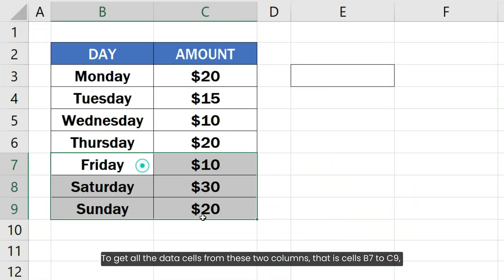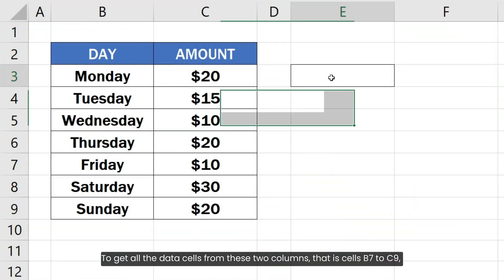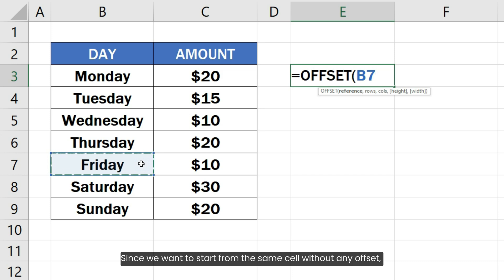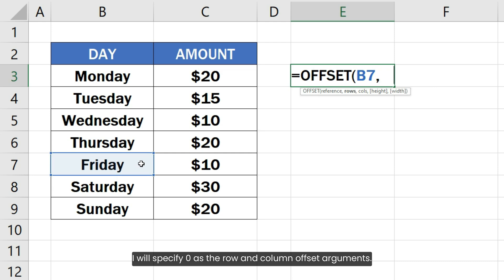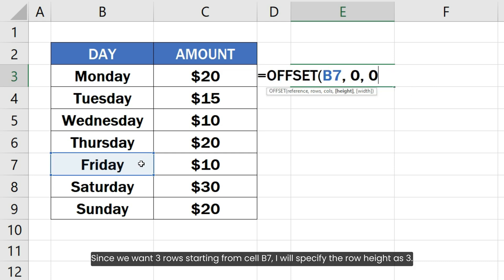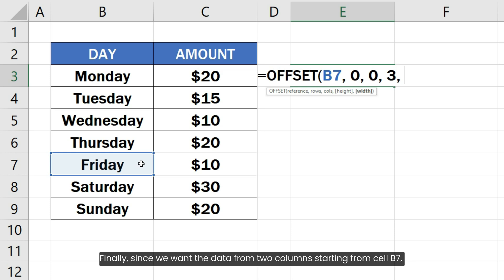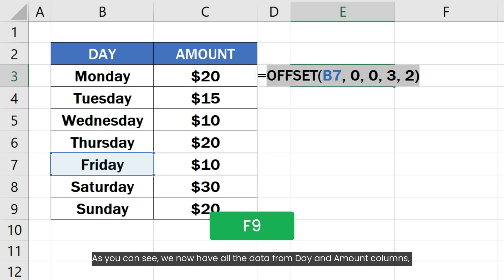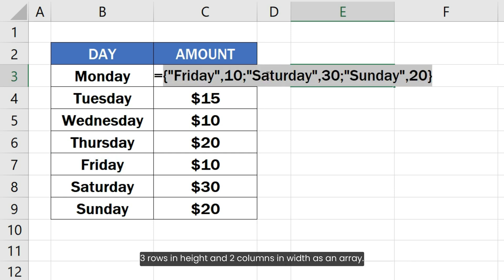To get all the data cells from these two columns, that is cells B7 to C9, I will specify cell B7 as the starting point. Since we want to start from the same cell without any offset, I will specify zero as the row and column offset arguments. Since we want three rows starting from cell B7, I will specify the row height as 3. Finally, since we want the data from two columns starting from cell B7, I will specify two as the width in columns. As you can see, we now have all the data from the day and amount columns — three rows in height and two columns in width — as an array.